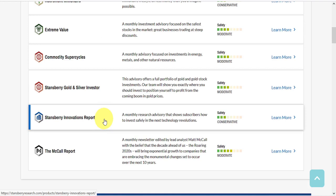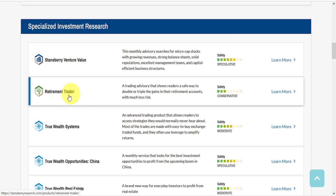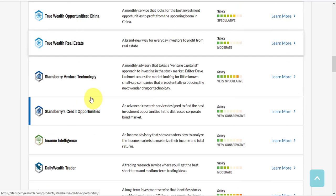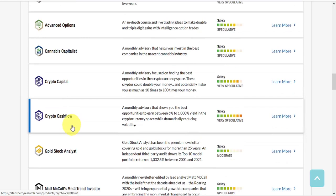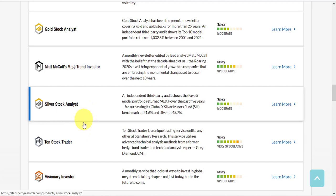Under specialized investment research, they have Stansberry Venture Value, Retirement Trader, True Wealth Systems, True Wealth Opportunities China, True Wealth Real Estate, Stansberry Venture Technology, Stansberry's Credit Opportunities, Income Intelligence, Daily Wealth Trader, 10x Investor, Advanced Options, Cannabis Capitalist, Crypto Capital, Crypto Cashflow, Gold Stock Analyst, Matt McCall's Megatrend Investor, Silver Stock Analyst, 10 Stock Trader, and Visionary Investor.